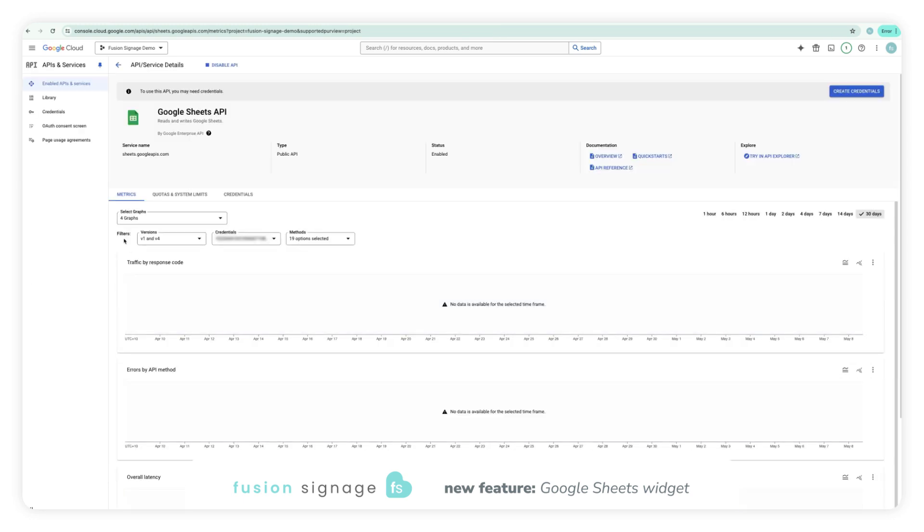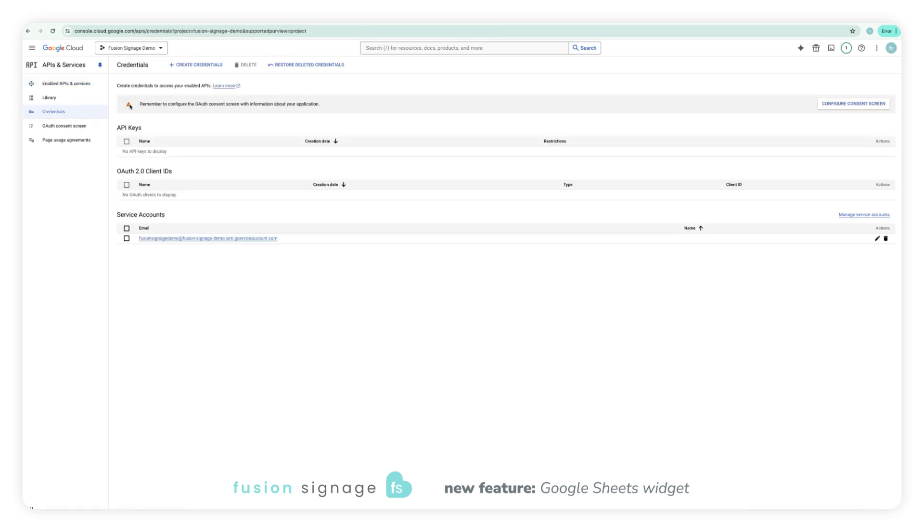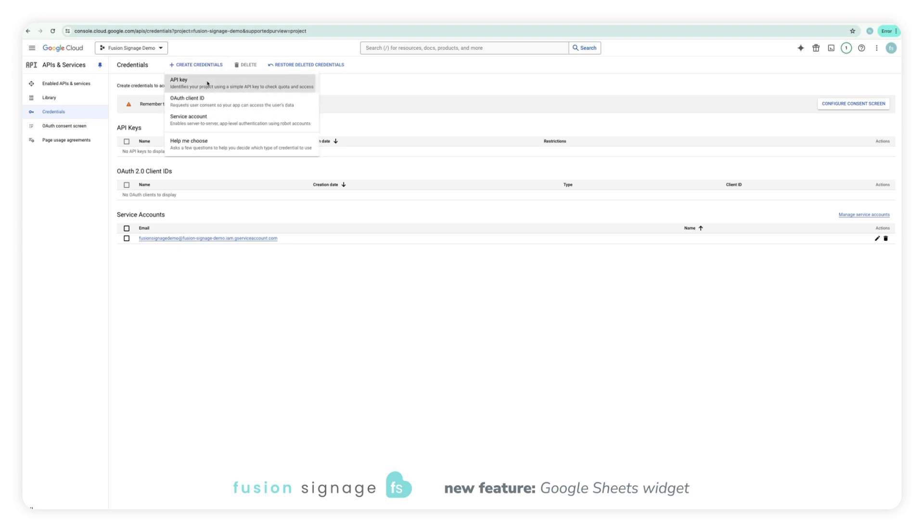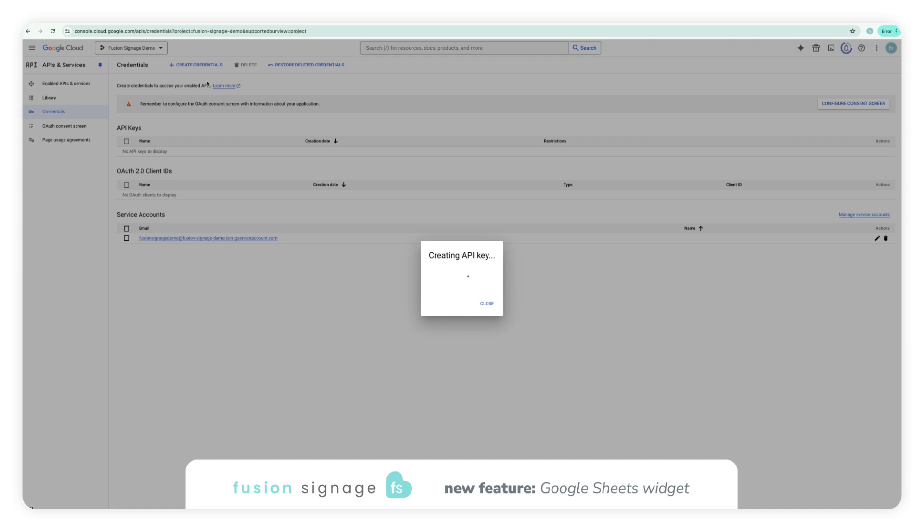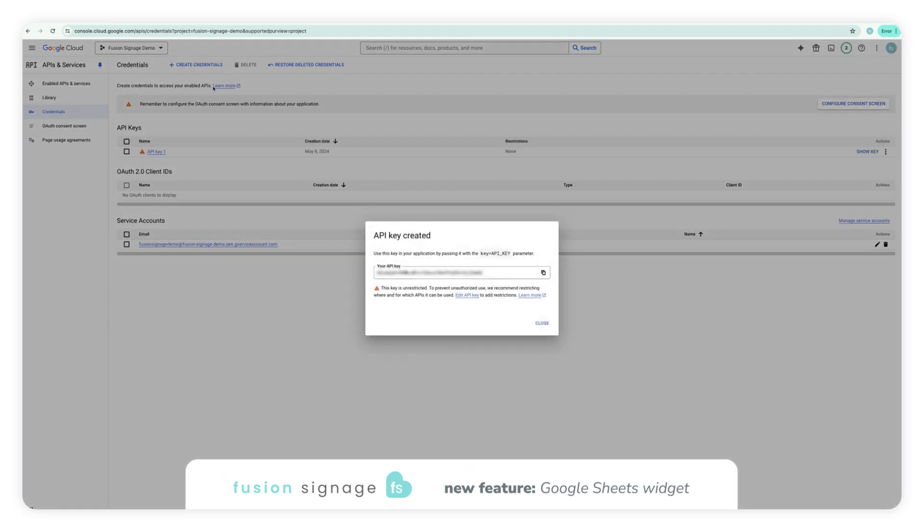Then head over to the credentials tab on the left hand side and click create credentials up the top followed by API key. This API key that is generated will be needed when setting up the widget within Fusion Signage, so take note of this key.